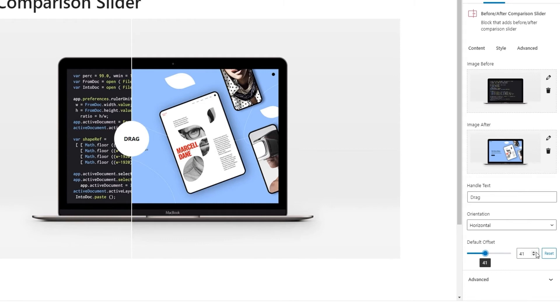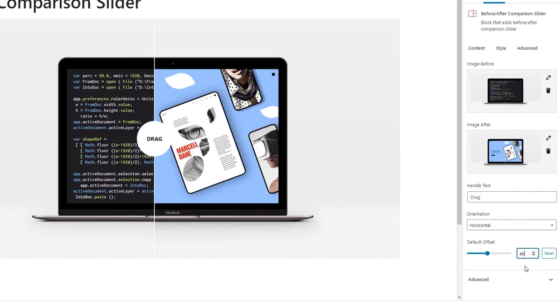But, I want mine to be just off-center. So, I'll put 46% as the value here. And now we can see that the divider's initial position is more to the left. Alright. That covers most of the content options.